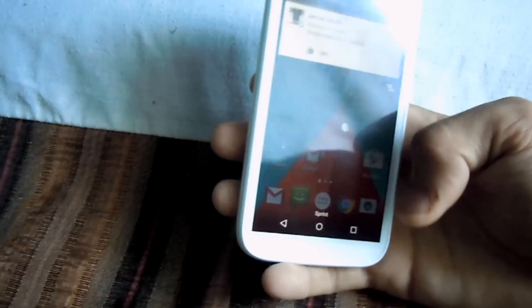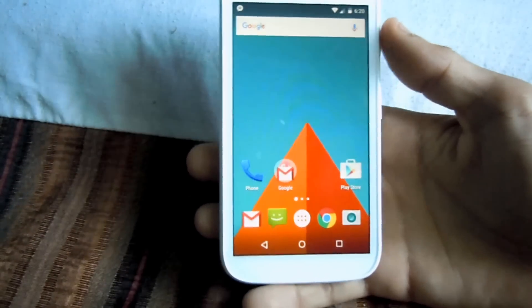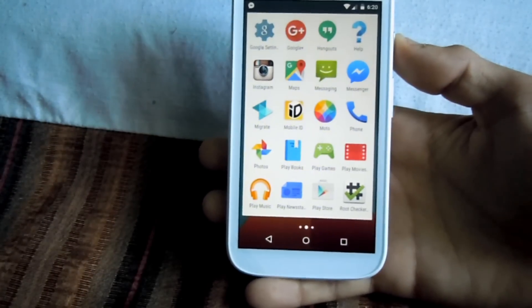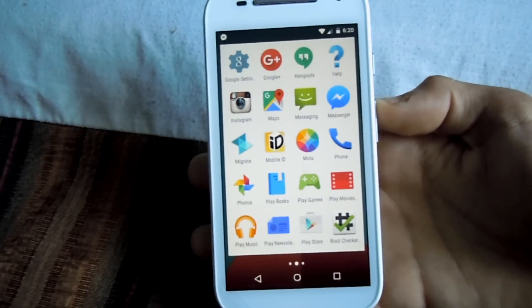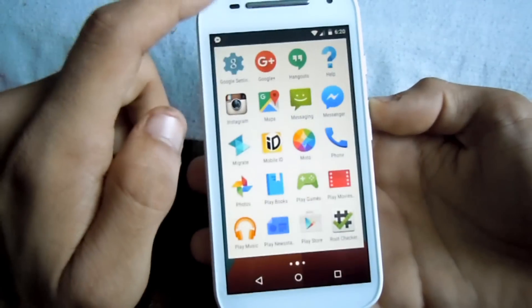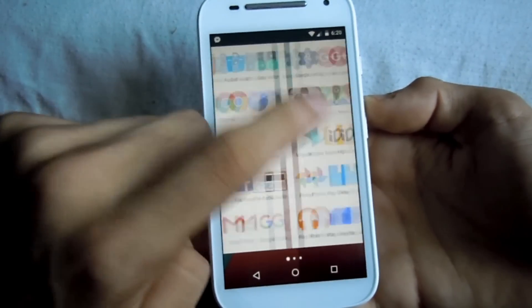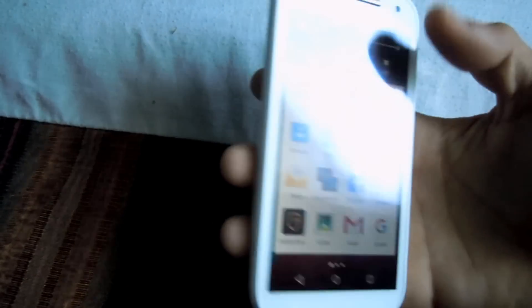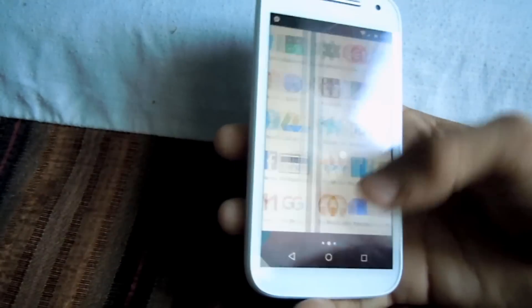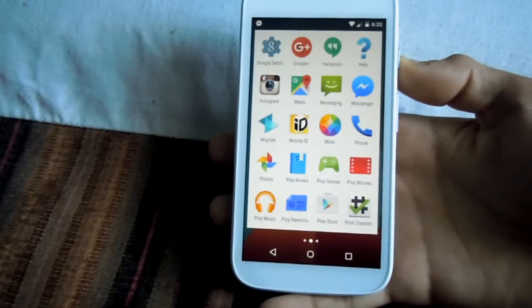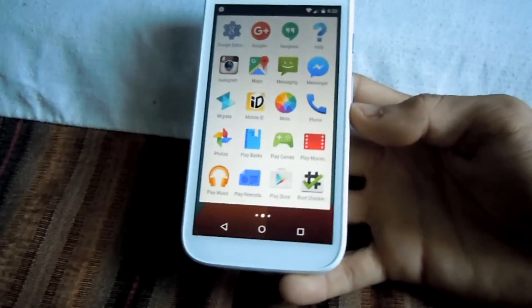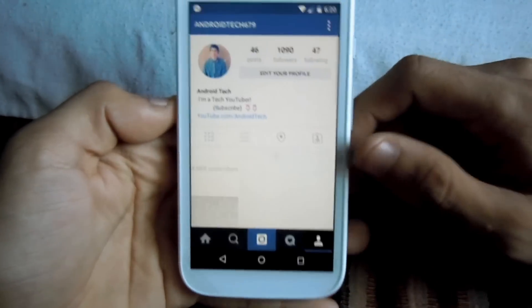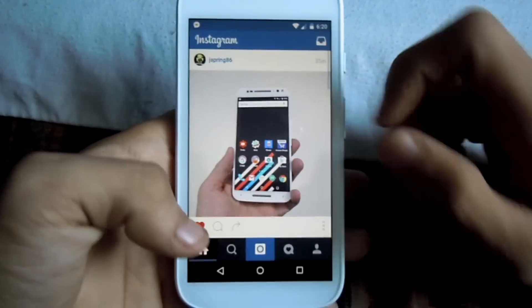Now you can go to your home screen. It's buffering a bit because my internet is slow right now, but it works — it might work better for you. As you can see, you can access Instagram while the YouTube song is still playing.